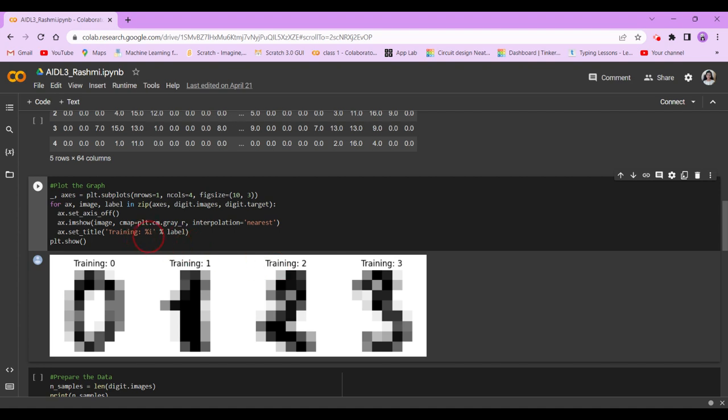And training %i, we're saying that whatever number is going to be, put that number. So if it's 3, then it's going to show 3.